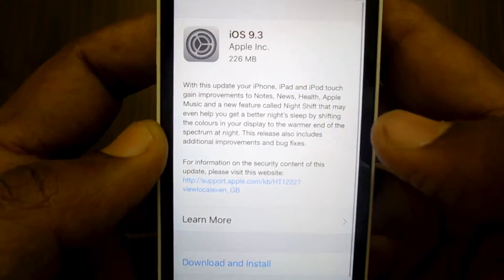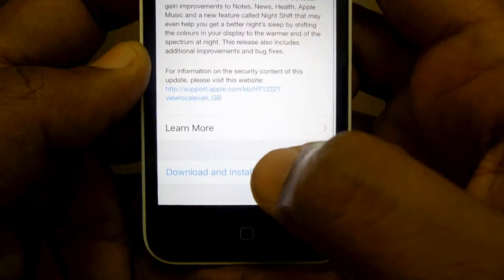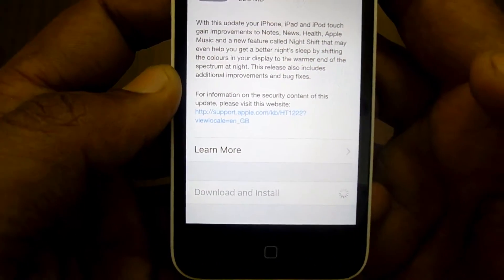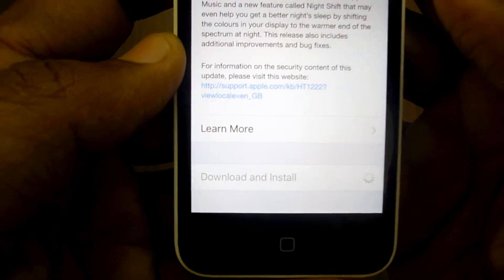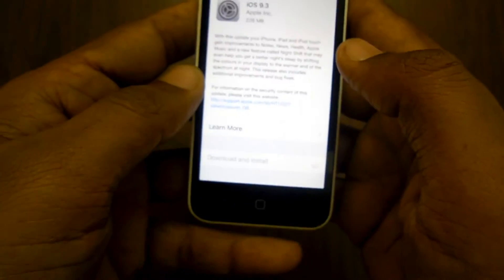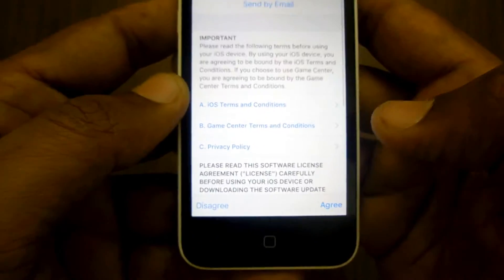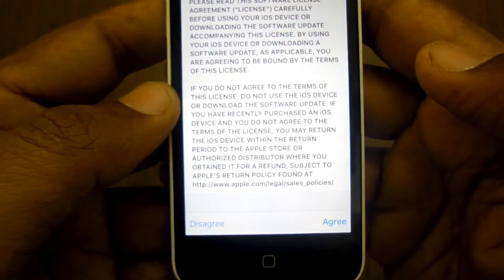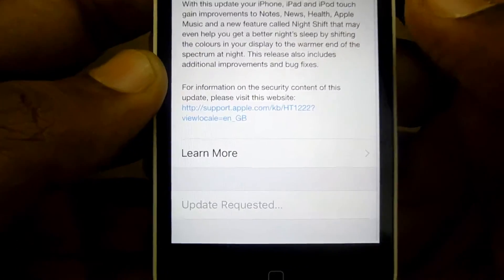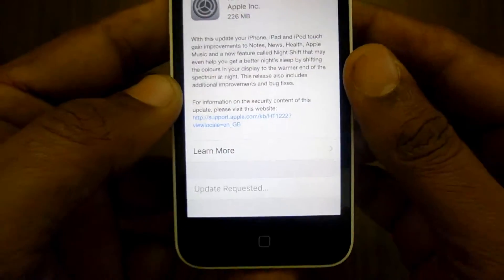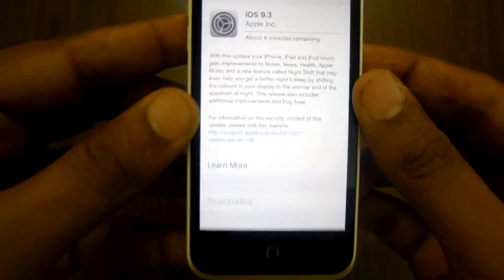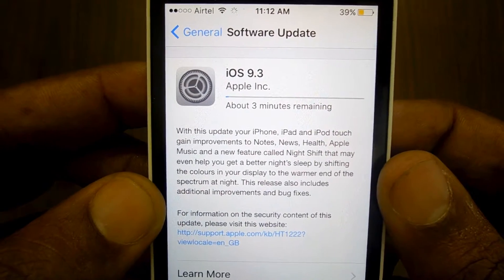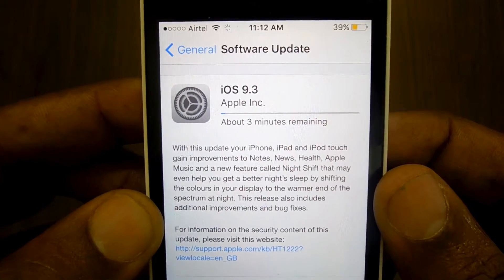There are also some bug fixes included, so there is a whole lot in this update. This update is around 226 MB and will take a while to download and apply to your device. Click on Download and Install, agree to the terms, and a passcode entry will be requested. Wait about four minutes until the files are downloaded from the server.